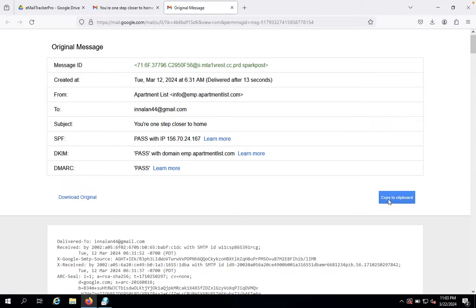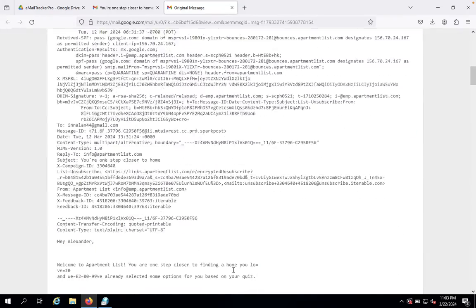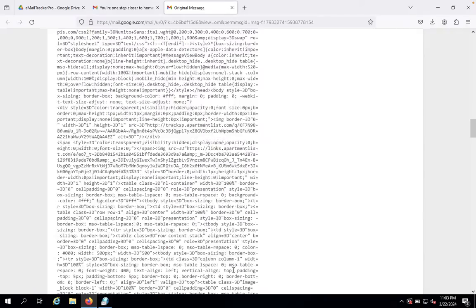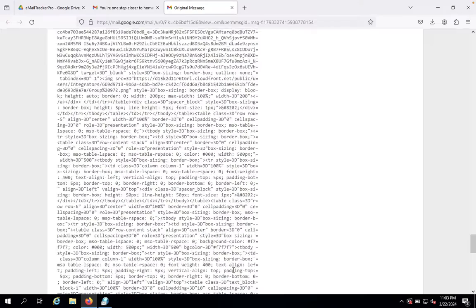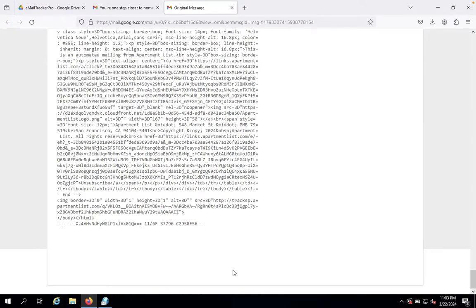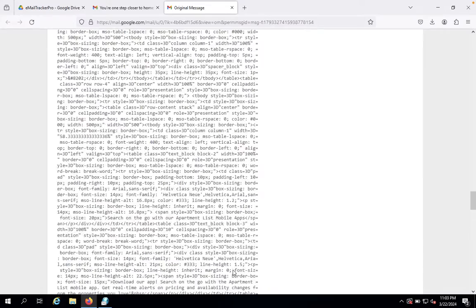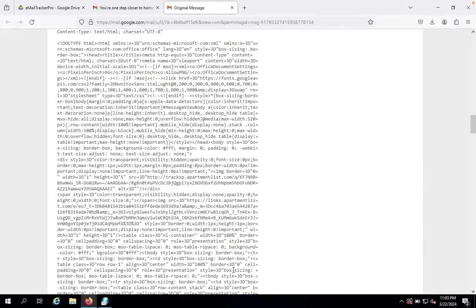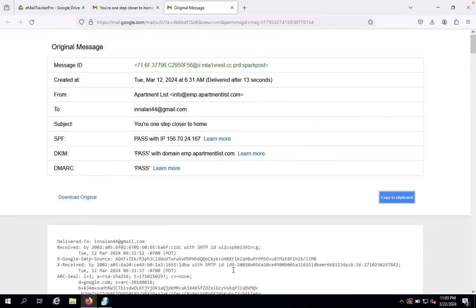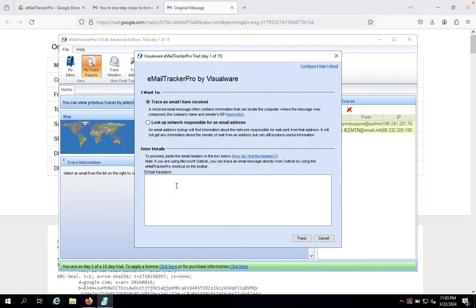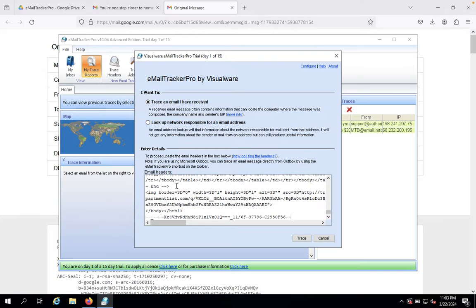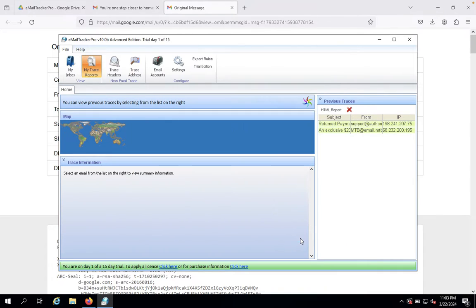Now we'll copy the email headers to the clipboard. You can see there's a lot of data here. Copy the entire email header, then come back to Email Tracker Pro. Paste the email header and click Trace.